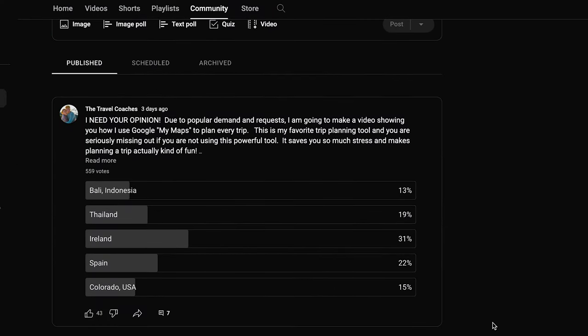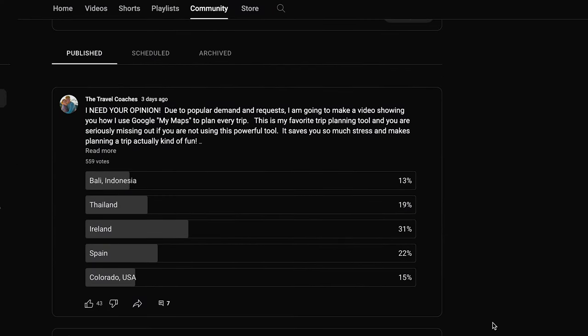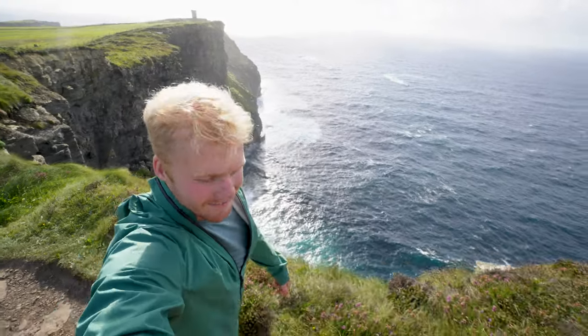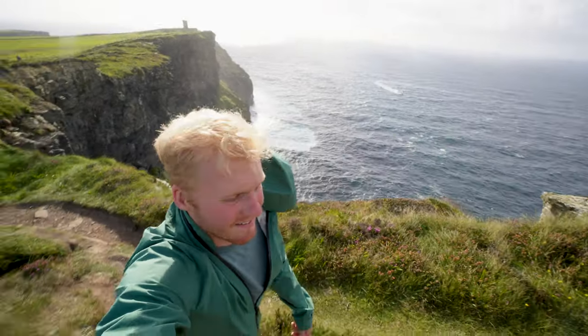For our example today, I did a poll on the YouTube community page asking which destination people would like to see. And believe it or not, Ireland won. So in today's demonstration we're going to use Ireland as our destination. Also keep in mind there are tons of different ways to use this tool — this is just the way I've found organizing my trips to be super helpful.